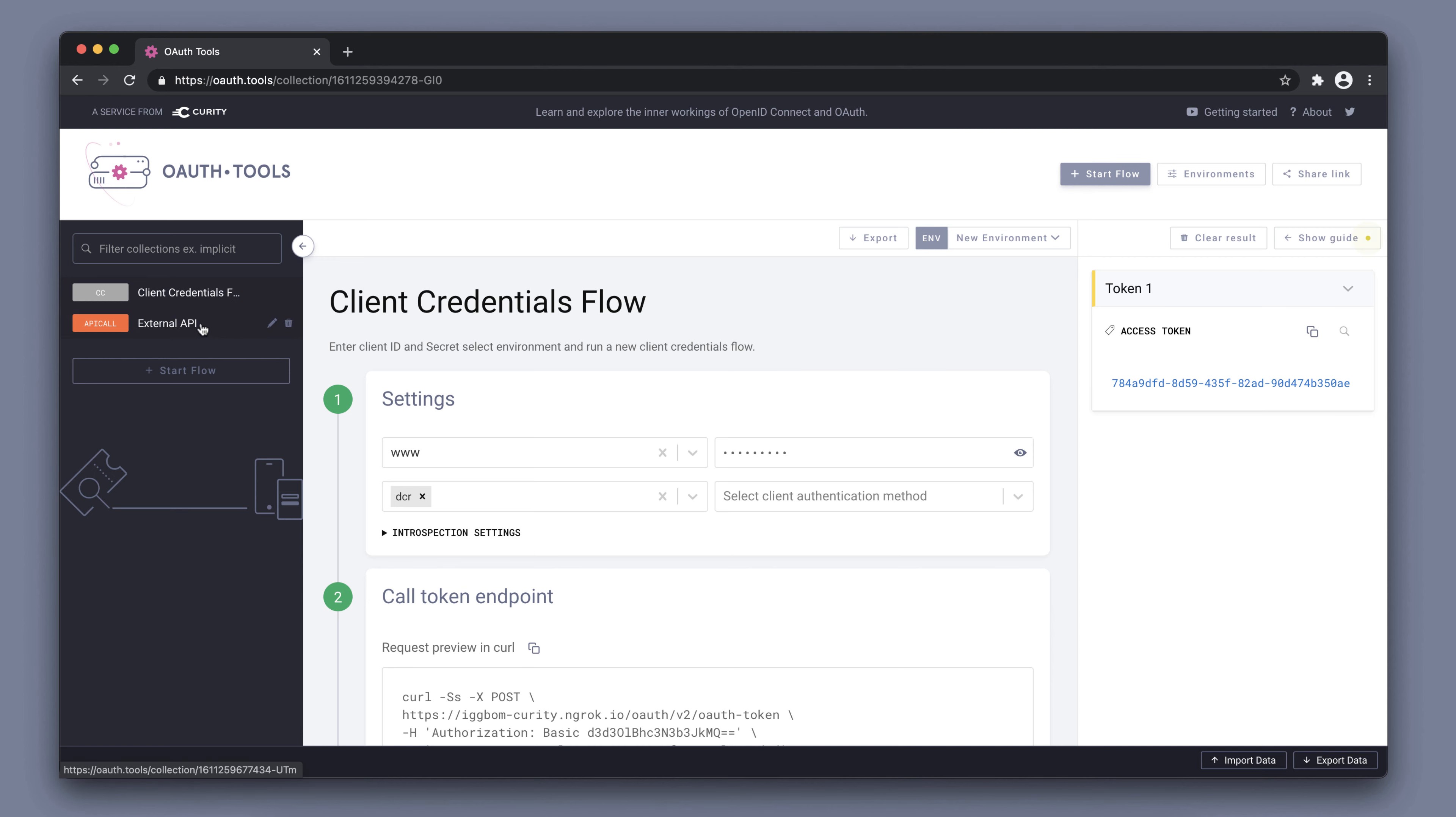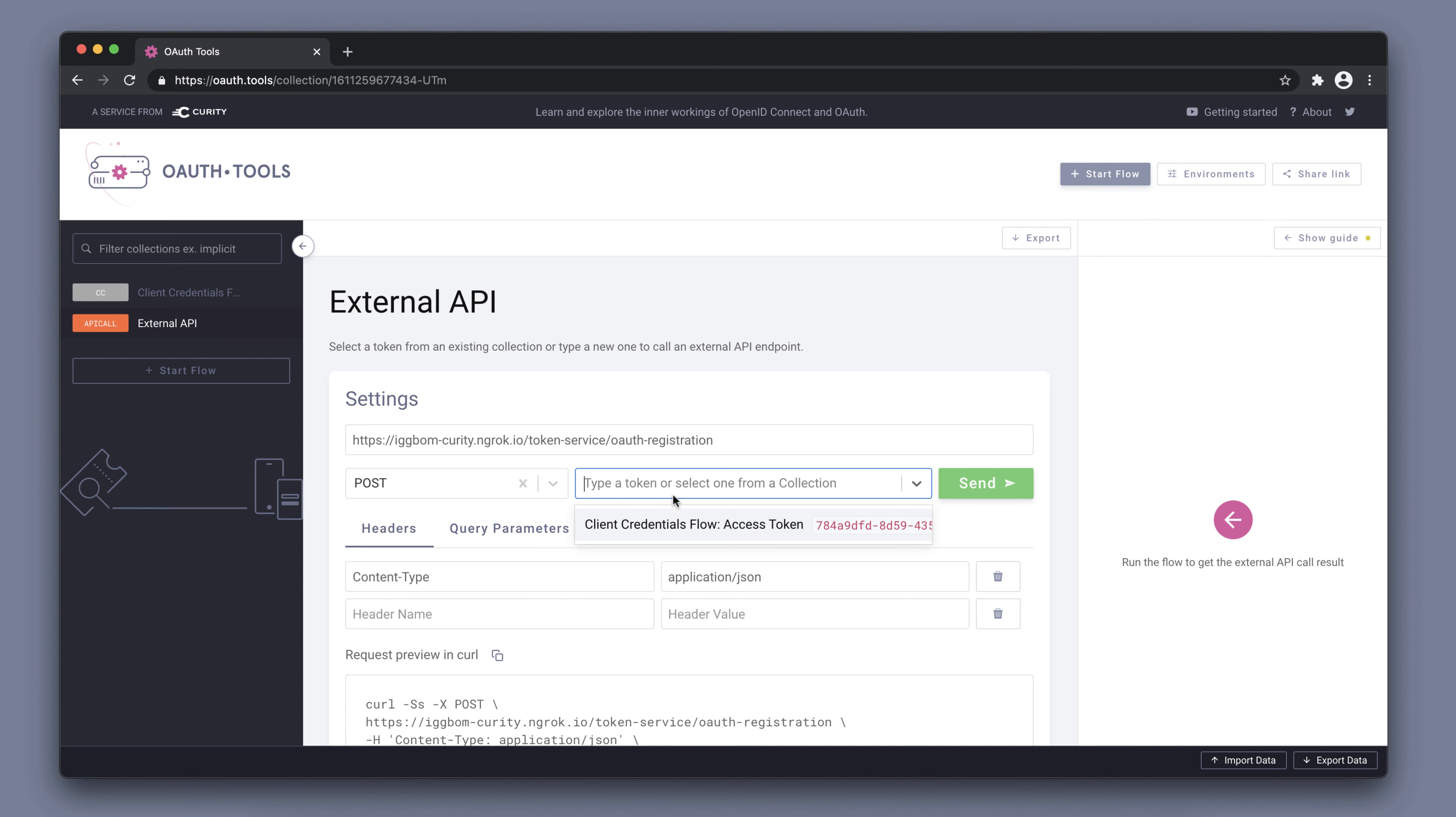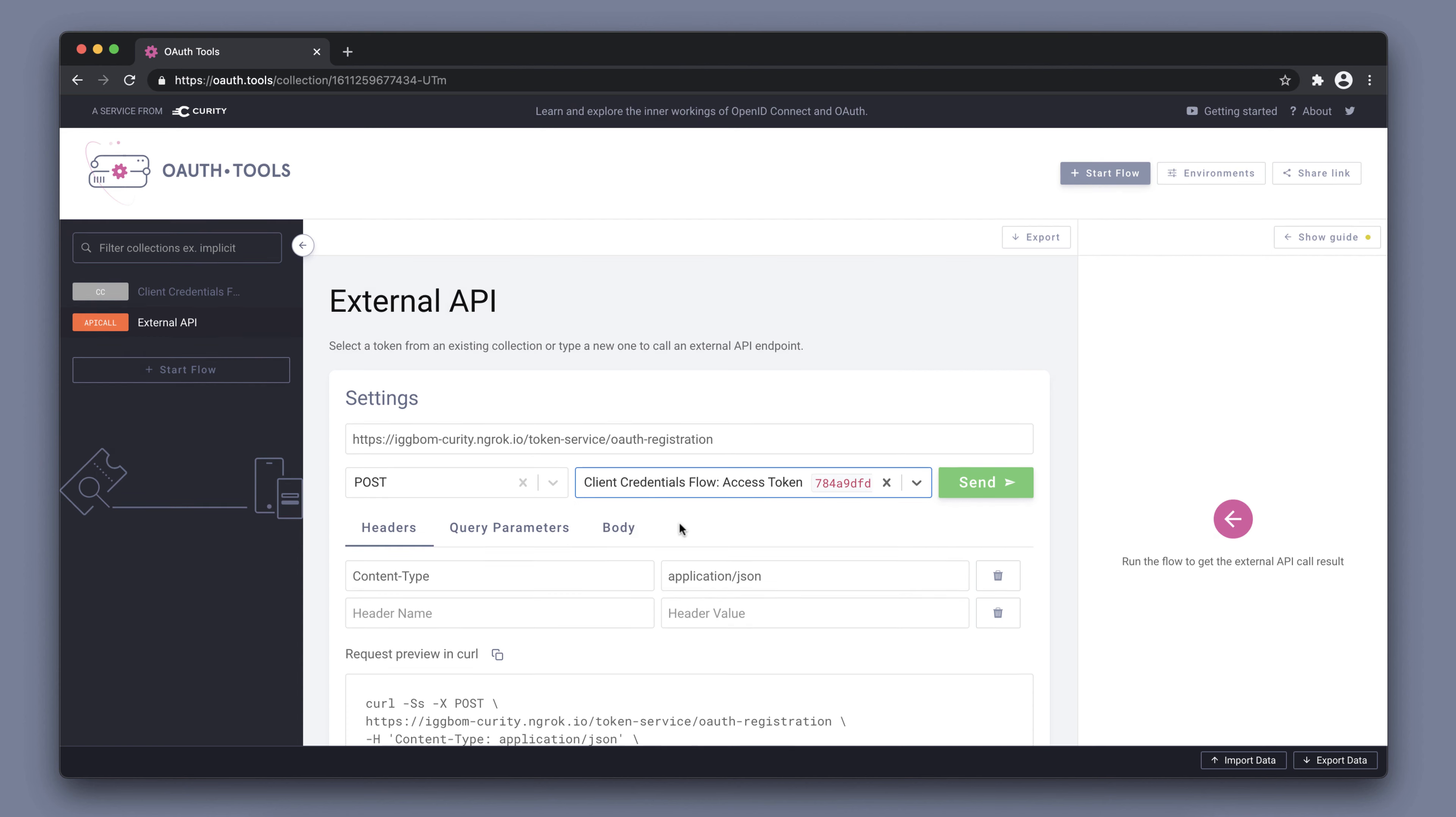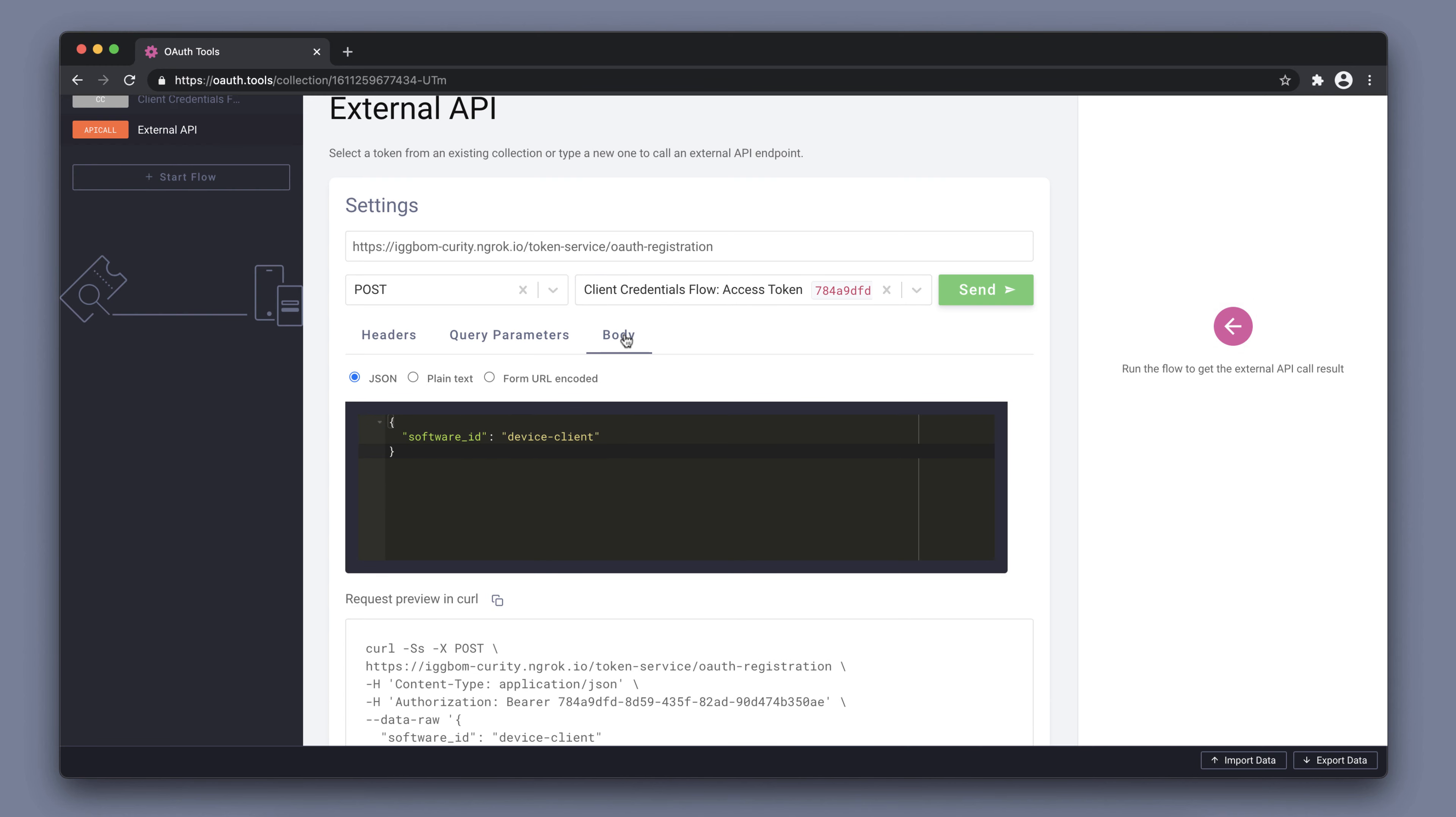To register the client, we can use the external API flow in OAuth tools. Use the OAuth registration endpoint here, pick the token that we were issued. Some configurations here. We need to set the content type.